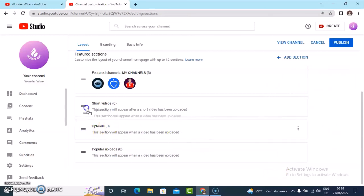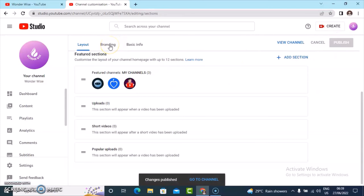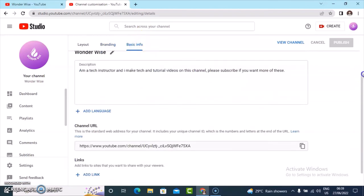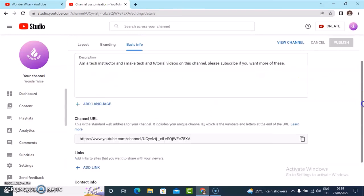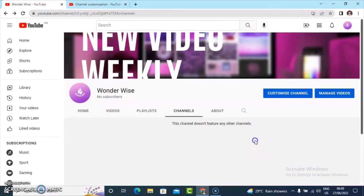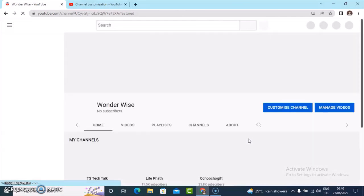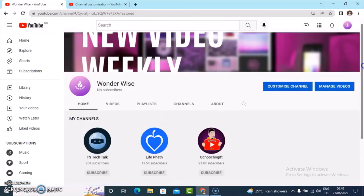Make sure you click on publish so your changes will be published. If you come to the branding area you can easily add your banner and profile image, which I already did previously. Under basic info you can add even more description if you want. You can also add an email address for this account. Once you're done, hit publish and it's going to be published. Then go over to the home page and refresh — once you refresh it's going to be showing all the changes you have made.